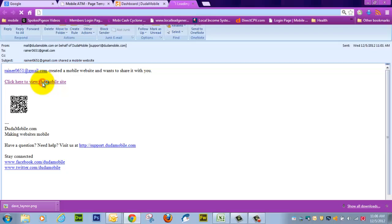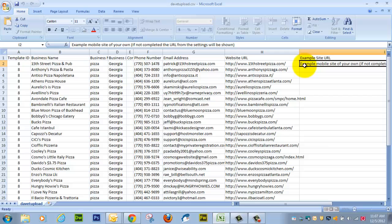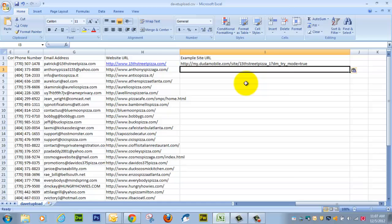So the DudaMobile site sent me this email. Now we're going to view the mobile site, and you'll notice that here is an actual address we can use to plunk into the spreadsheet. So we're going to select that, copy, and paste it here.